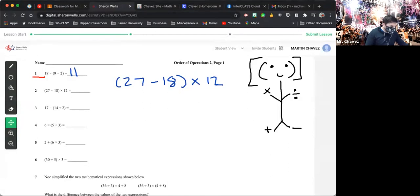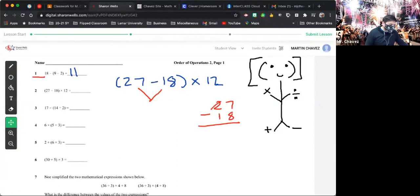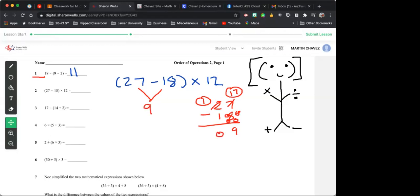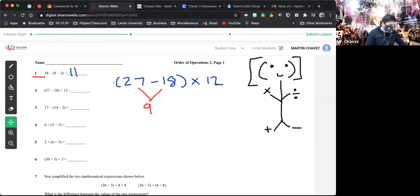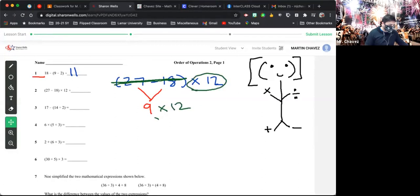So we have 27 minus 18 in parentheses, then multiply by 12. We do 27 minus 18 first, inside the bracket. I have to borrow: 17 minus 8 gives me 9. So 27 minus 18 equals 9. Then 9 times 12 equals 108.